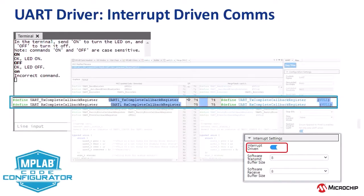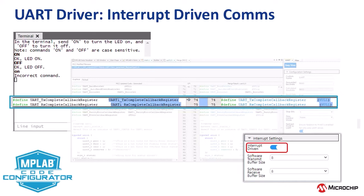In this video, we'll take the terminal LED control use case and make that interrupt driven. We'll explore the differences in the generated files when we enable interrupts in the MCC Melody UART driver.